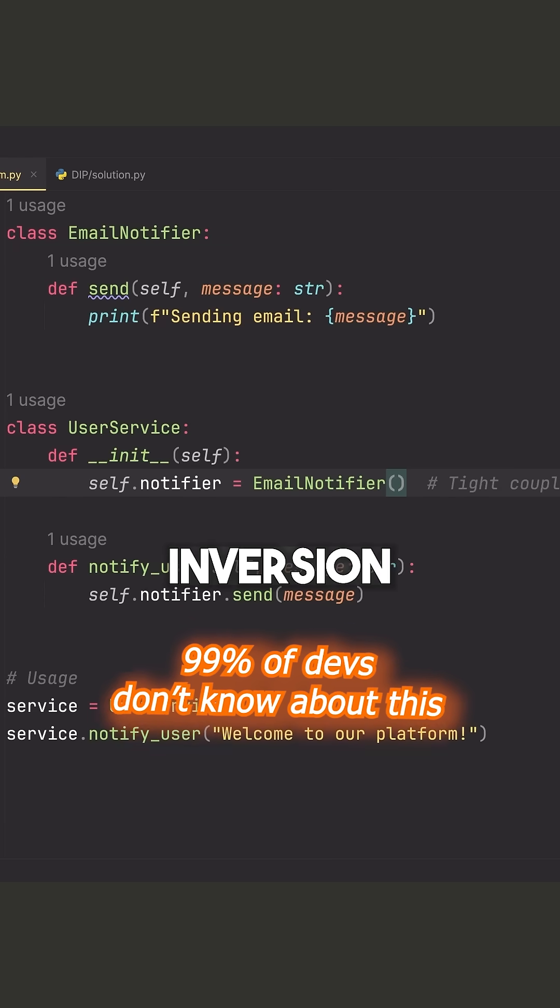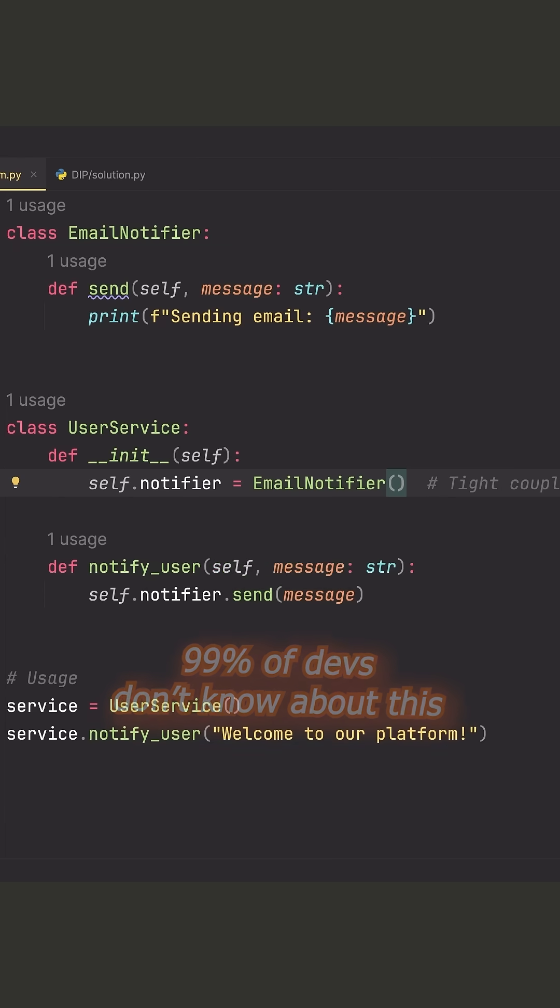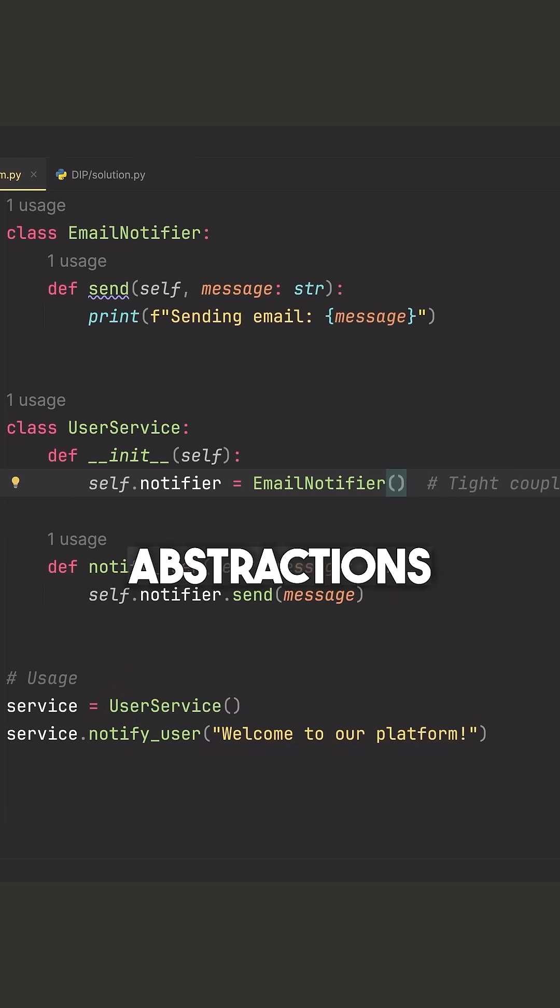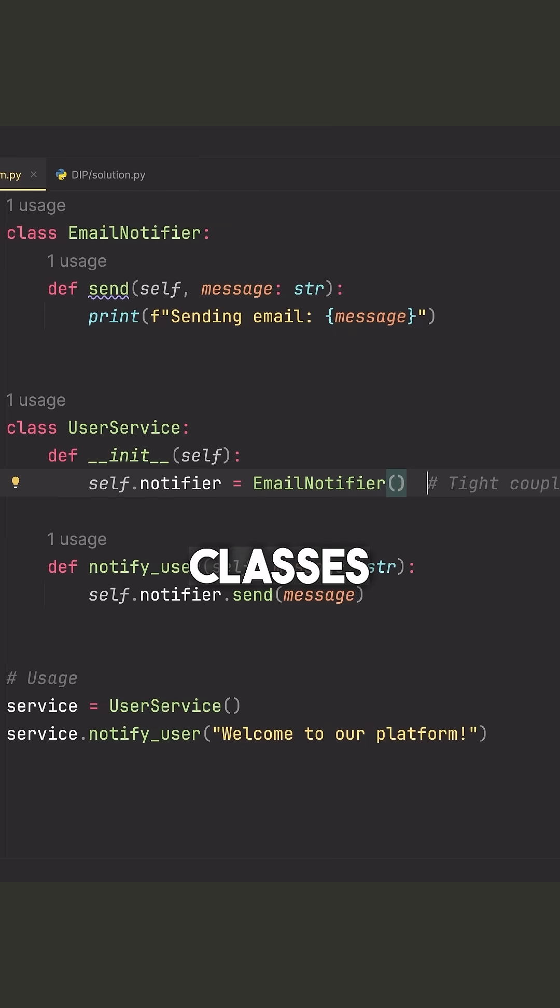This is the dependency inversion principle or DIP. Now, in short, this says that we should depend on abstractions, not concrete classes.